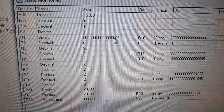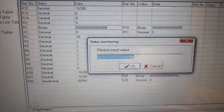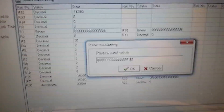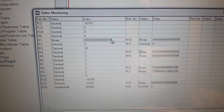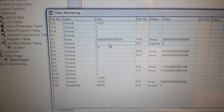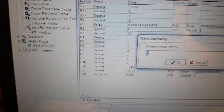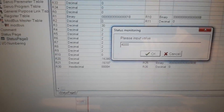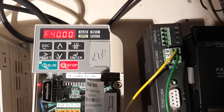Now I start the first frequency inverter and set the frequency. And now you can see the first frequency inverter is in run mode at 40 Hz.